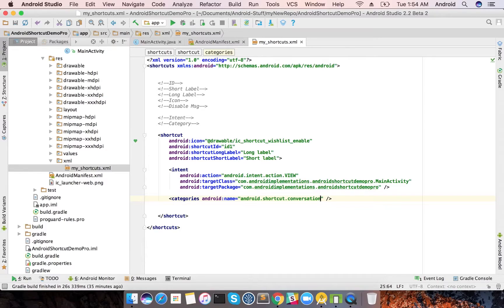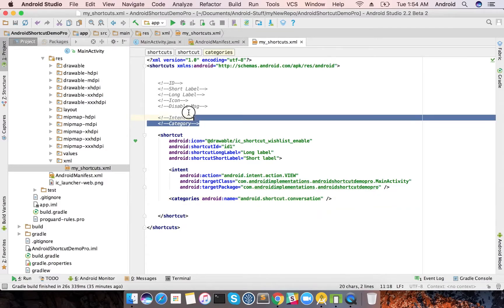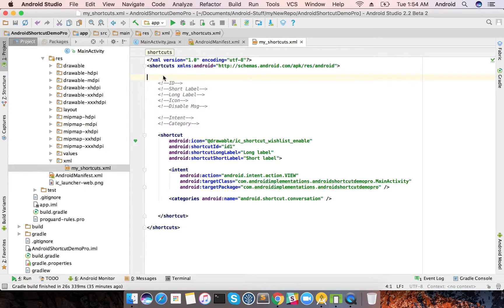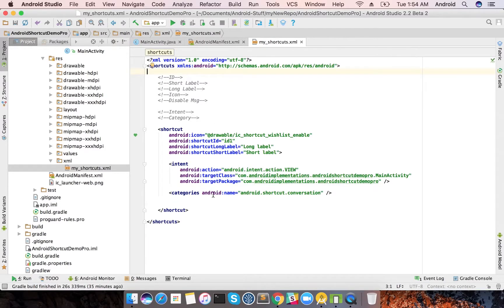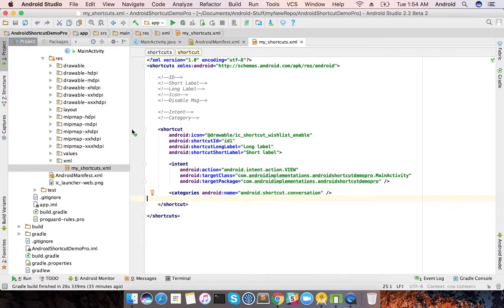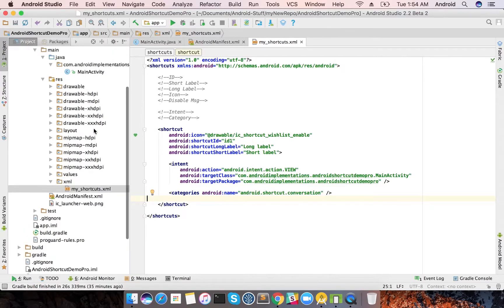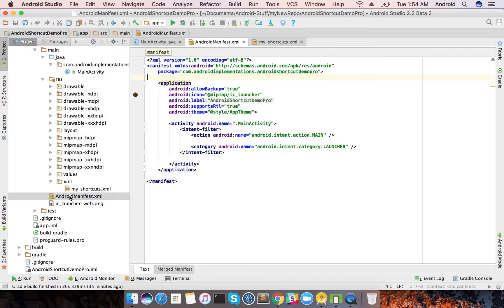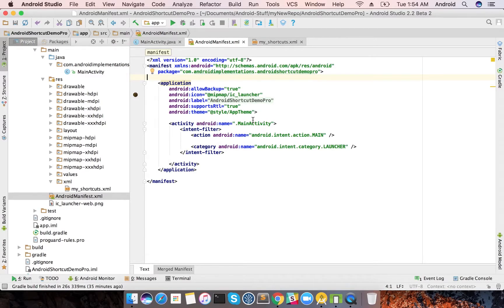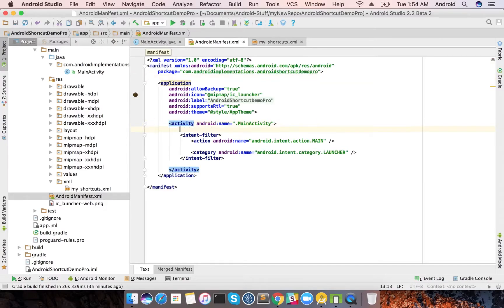These are the things that you need to keep in mind while declaring a shortcut. That's it, you have just created a shortcut. Now you need to add a shortcut to your launcher activity. The second action is to just add the shortcut declaration meta data in your launcher activity.